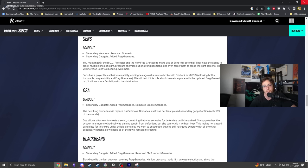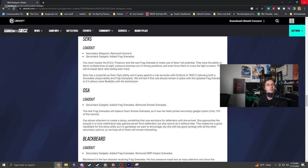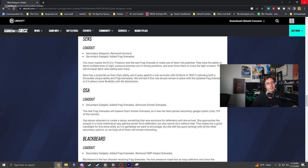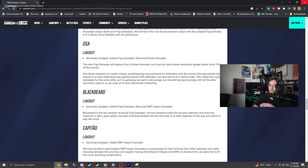Sens lost the Gonne-6 and gets frag grenades, which is pretty cool. You can get tricky with the light wall and throw nades through it.